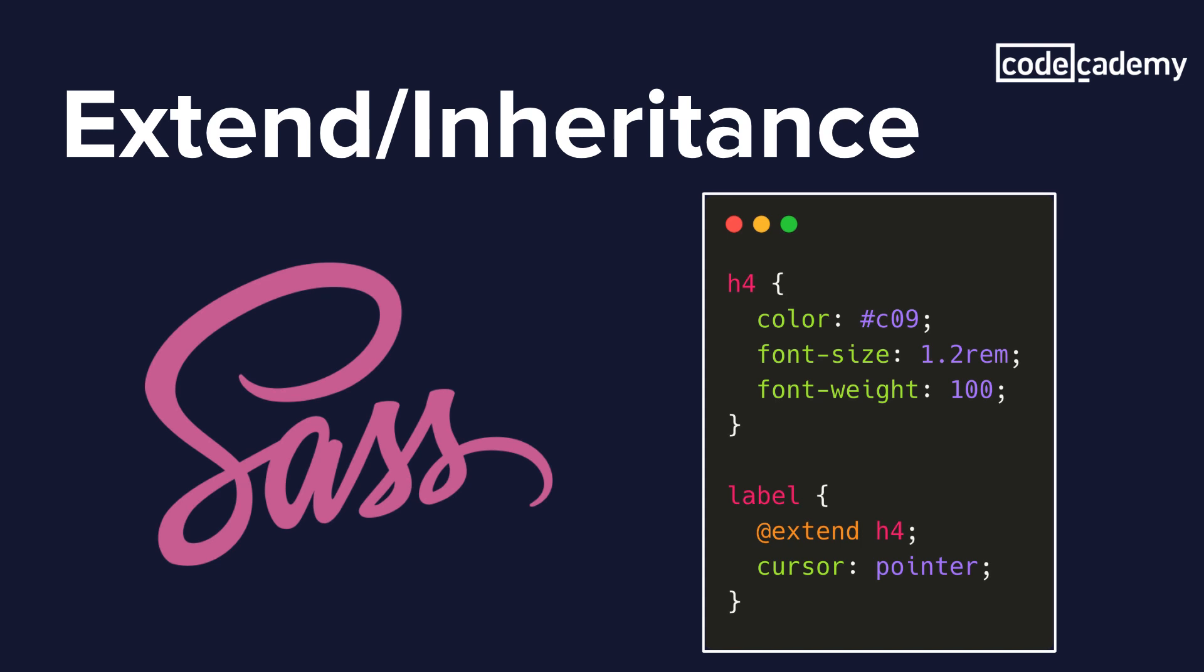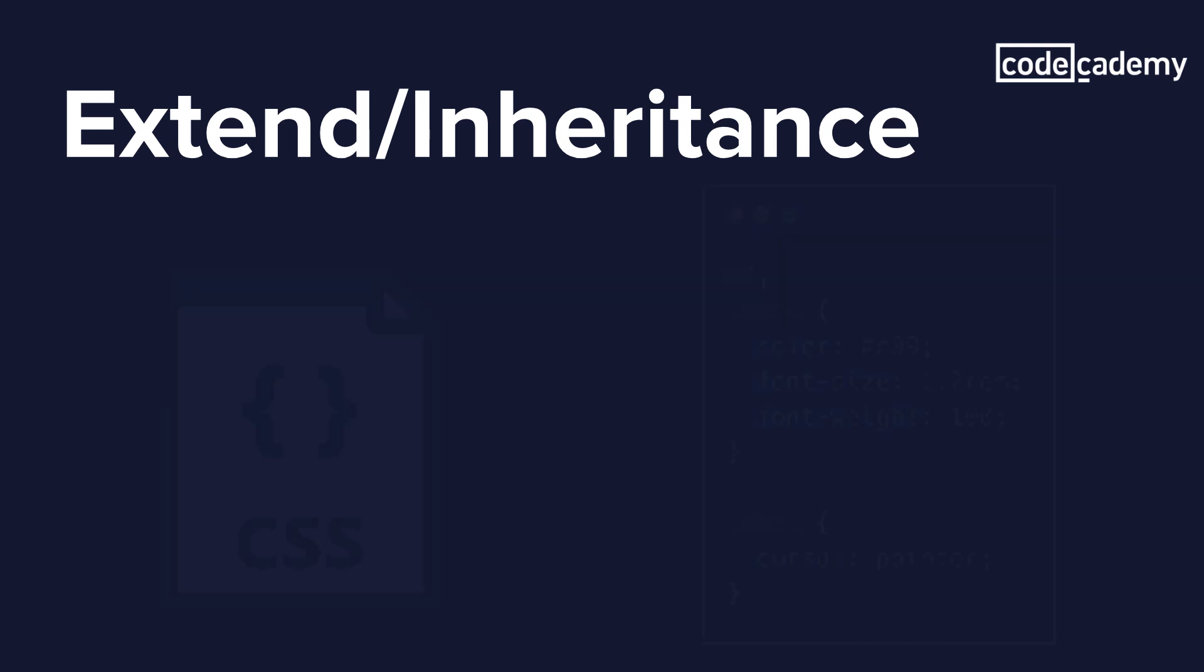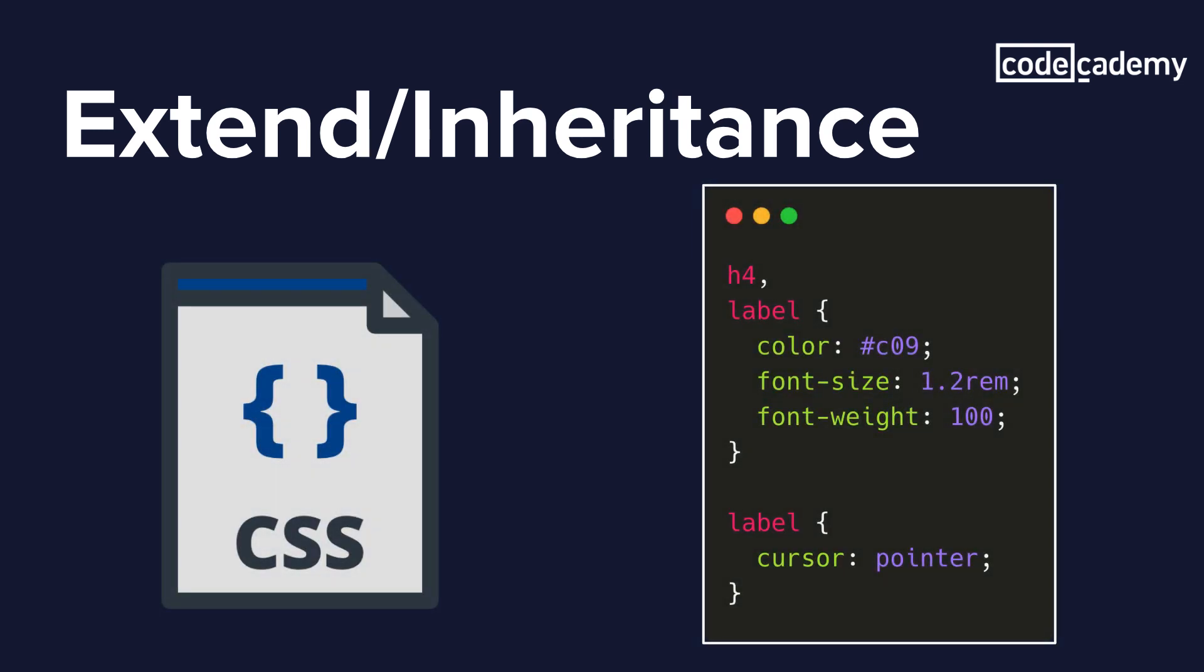And if we were to translate this to CSS, it would look like this. Now the difference is not that drastic. However, we can see how we're already reusing label here. And if we were to have a very large example and we have a large amount of styles and properties that we need to add, it might be a little easier to actually use extend in order to pass those properties onto different elements.